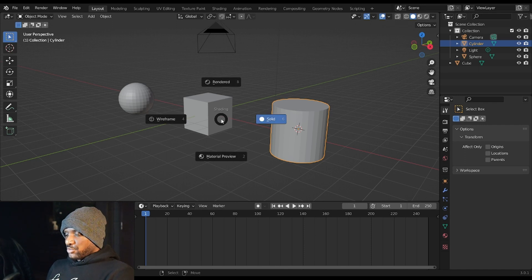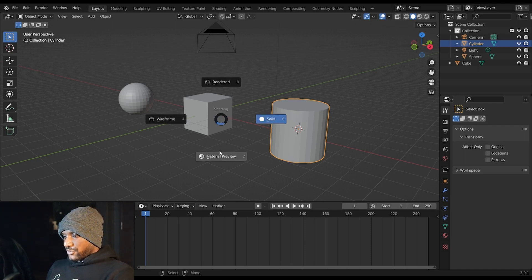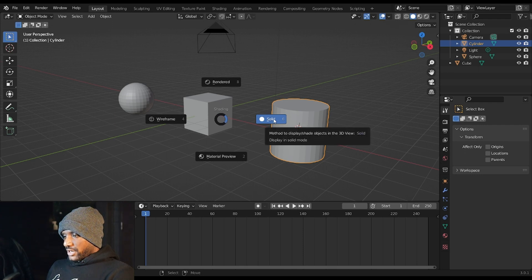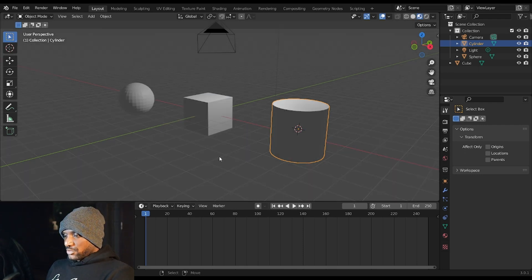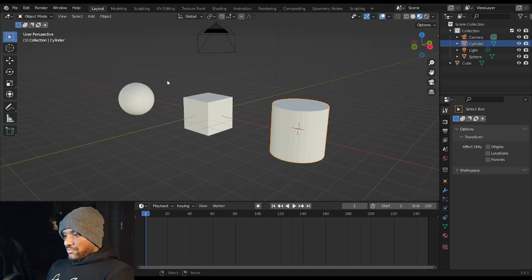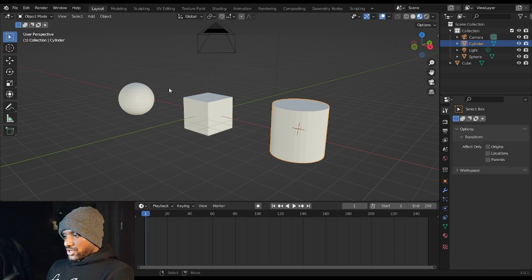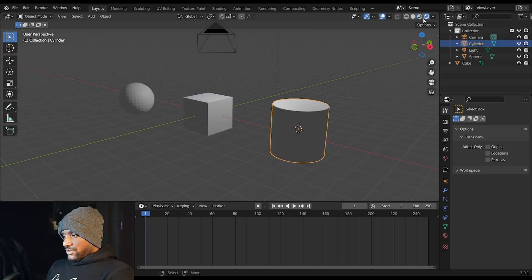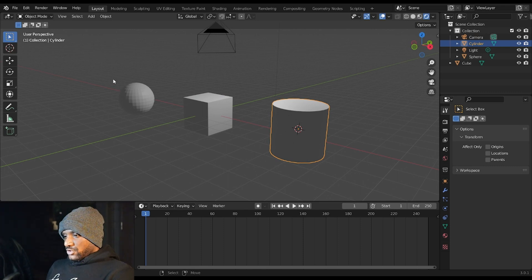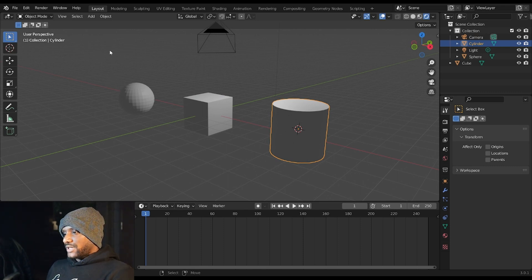However if you just hit Z you're presented with a pie menu that allows you to go through the different views. So right now we're in solid view, however we can go to material view which gives us a shaded representation of our 3D objects, and we can go to the render view which gives us what our objects will look like with our actual lighting and render setup.